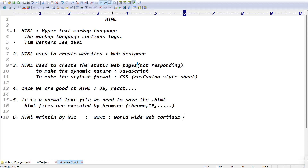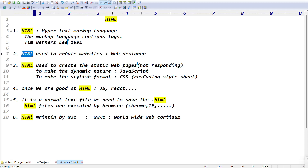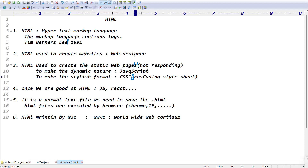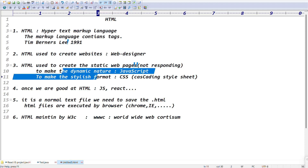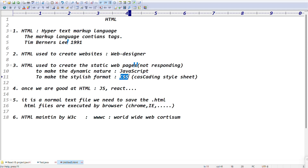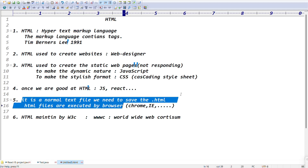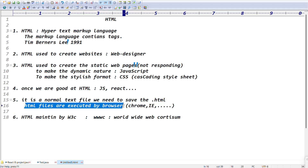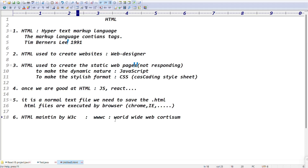To summarize: HTML stands for HyperText Markup Language; it is a markup language containing tags; created by Tim Berners-Lee in 1991; used to create websites and static web pages. To make pages dynamic use JavaScript; for stylish formatting use CSS; once good at HTML you can learn JavaScript, React, jQuery. HTML files are saved as .html and executed by browsers. HTML is maintained by W3C.